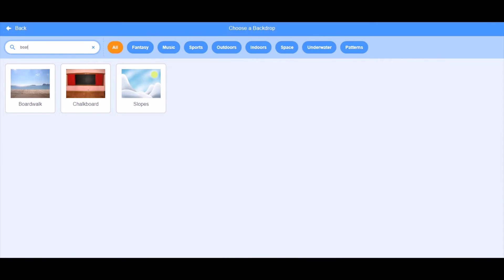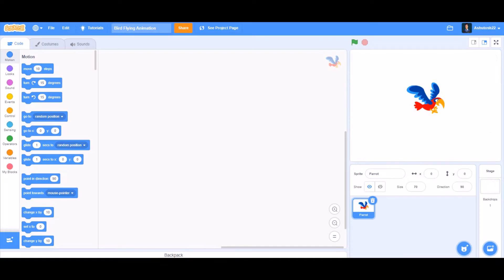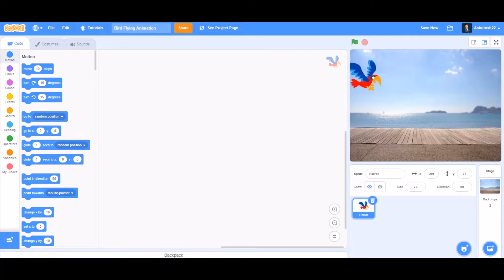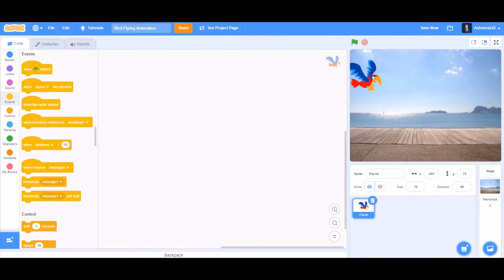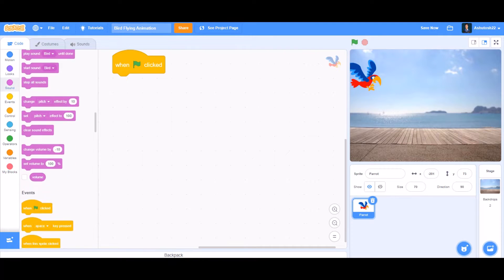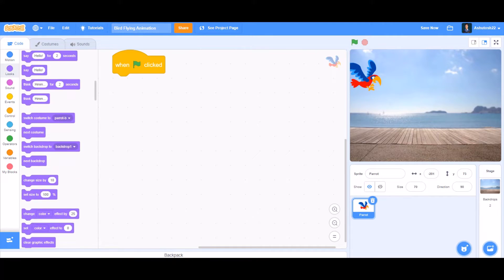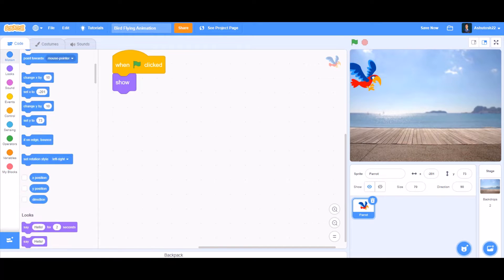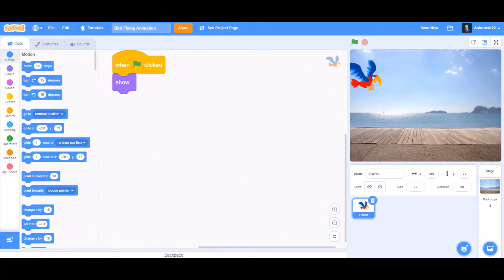Take the boardwalk backdrop. Now put the parrot in its position where you want it at the beginning. Then go to the coding and take when the flag is clicked from the Events section. Then go to Looks and take the show block. After the show block, go to Motion and take the go to block.